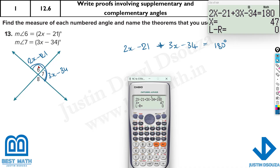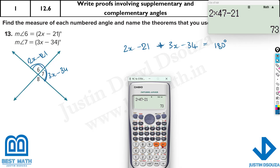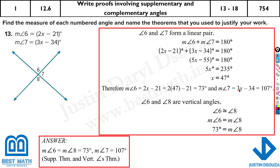So what is angle 6? It will be 2 times 47 degrees minus 21 — the answer is 73 degrees. And measure of angle 8 is also 73 degrees because they are vertically opposite angles. So that's 73, this is 73. What is the other one? That will be 180 minus 73. Measure of angle 8 is 73 degrees; 6 and 8 are vertical angles. And x was 47 degrees. From this we can easily solve angles 6 and 7 — angle 7 is 107.